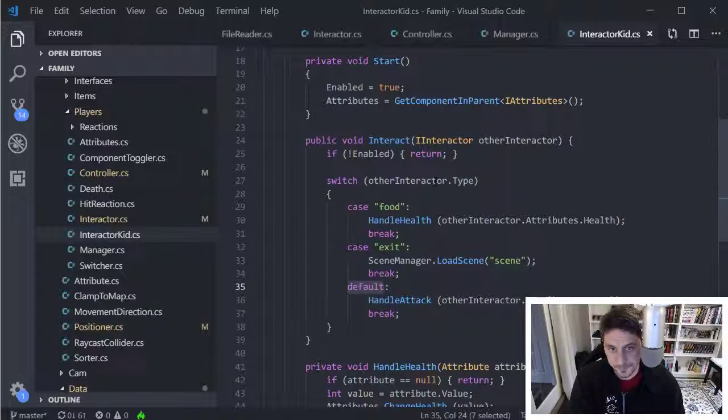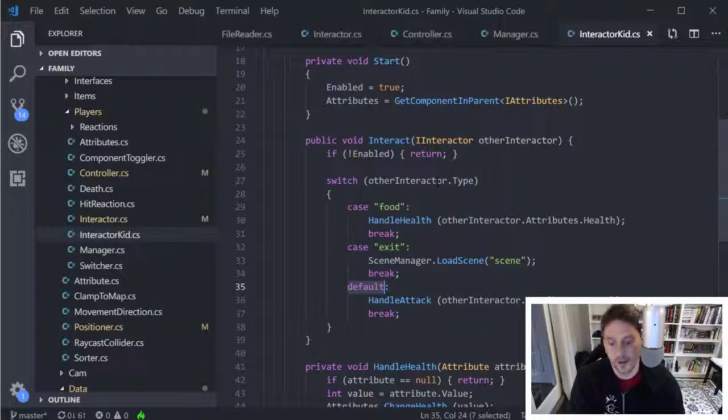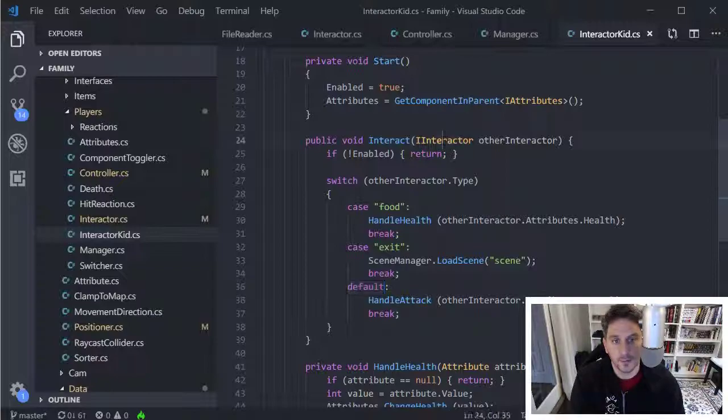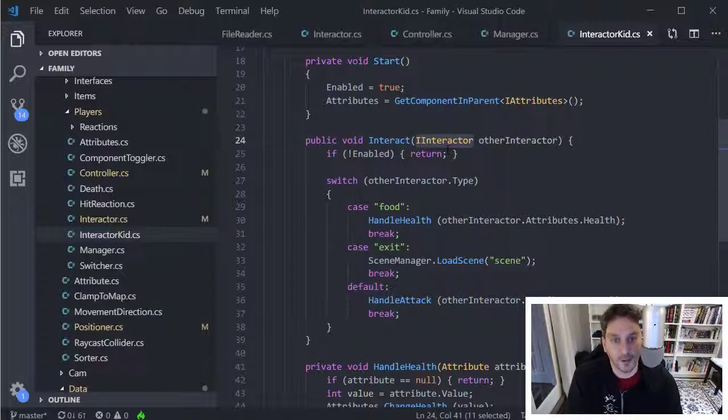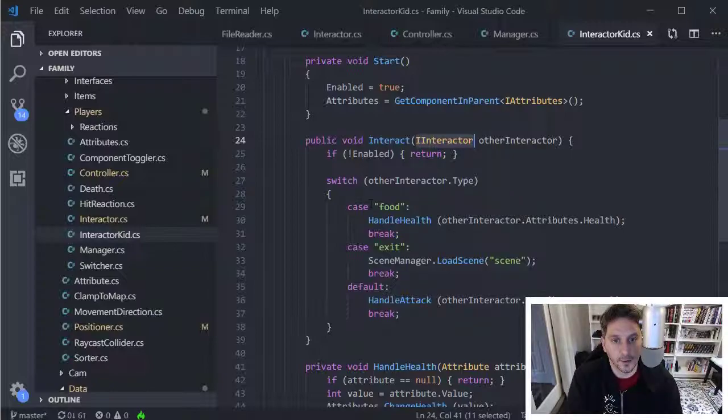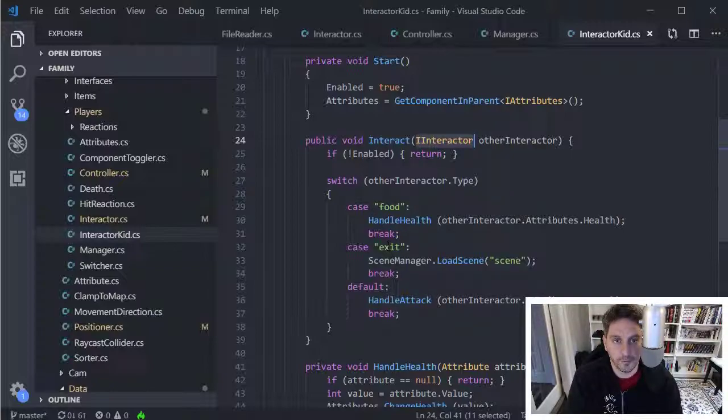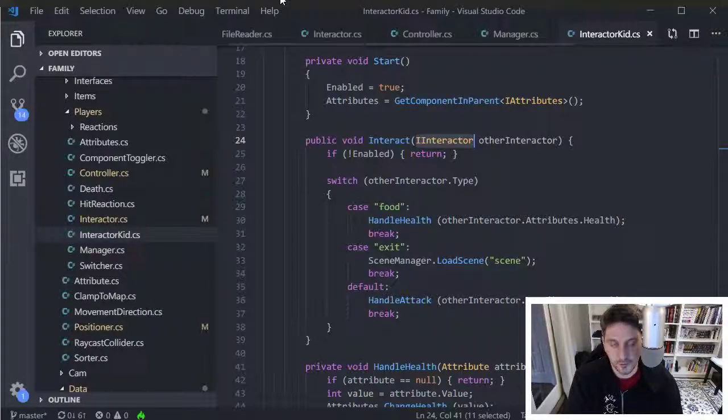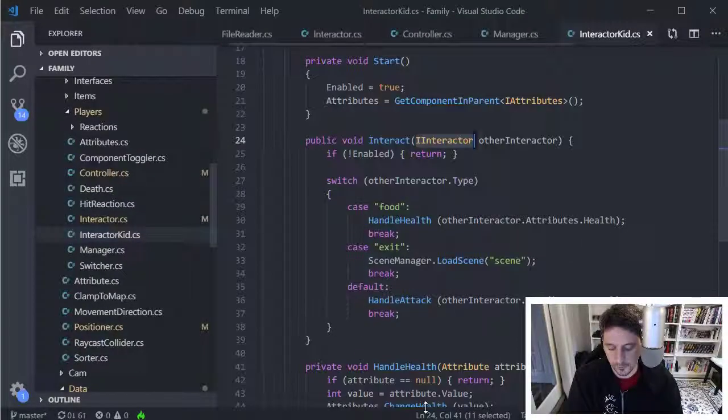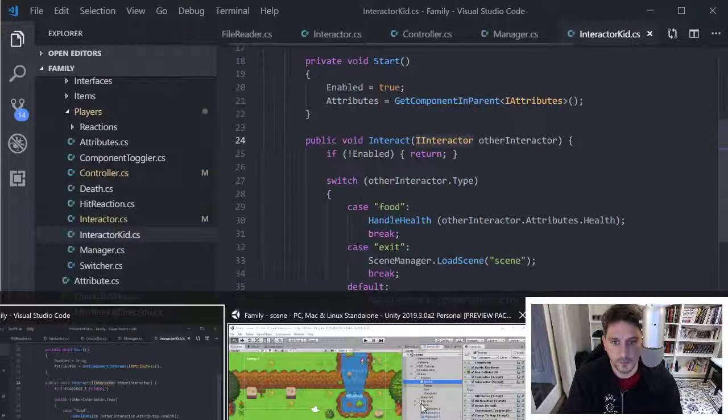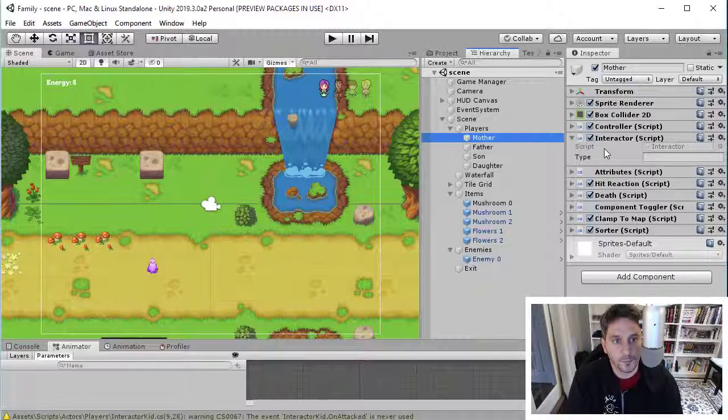So yeah, it just makes it really easy to, you know, you basically define the component and the way it should behave. You can do that using what's called an interface, just to guarantee that this interact method is going to be available on any of these interactors. And then based on that kind of thing that you're running into, you can have the behavior change and you can just swap these components out on your game objects.